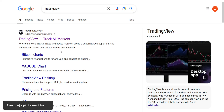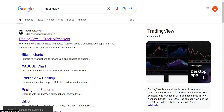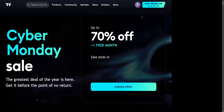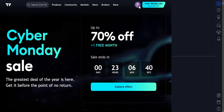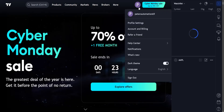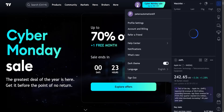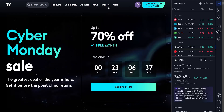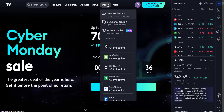How to connect TradingView to Topstep. Go search for TradingView and go to the website. Log into your account if you're not already logged in on TradingView, and then click on brokers.